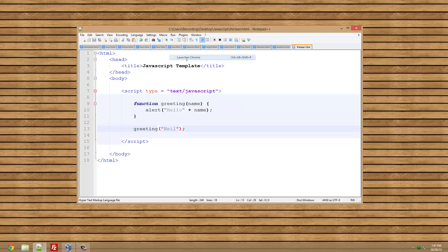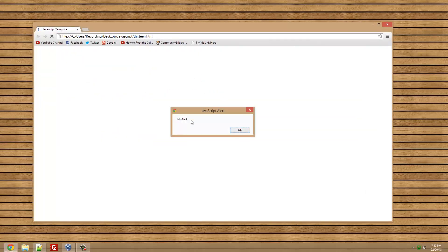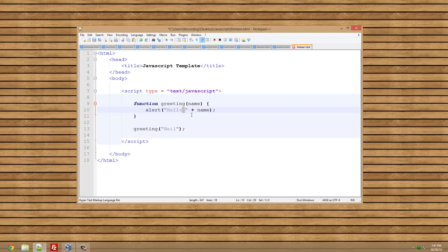Let's just run this in Chrome. This is hello Niel. The reason there was no space is because we need to put a space there. That's not the point of the story.